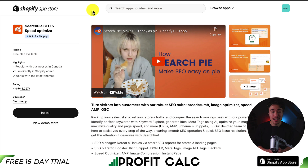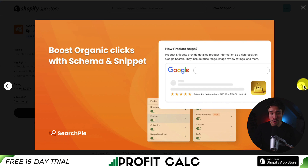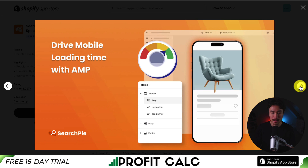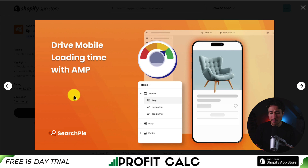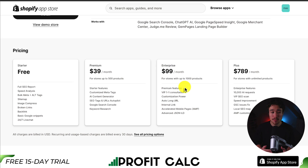Lastly, we have SearchPy SEO and Speed Optimizer, which gives you features such as knowing your SEO status with complete reports. You can boost organic clicks with schema and snippets, as well as enhance authority with backlinks. In terms of speeding up your store, it's going to allow you to drive mobile loading time with AMP — Accelerated Mobile Pages — which can be really fast for loading on mobile devices. It also includes image compression and instant pages.